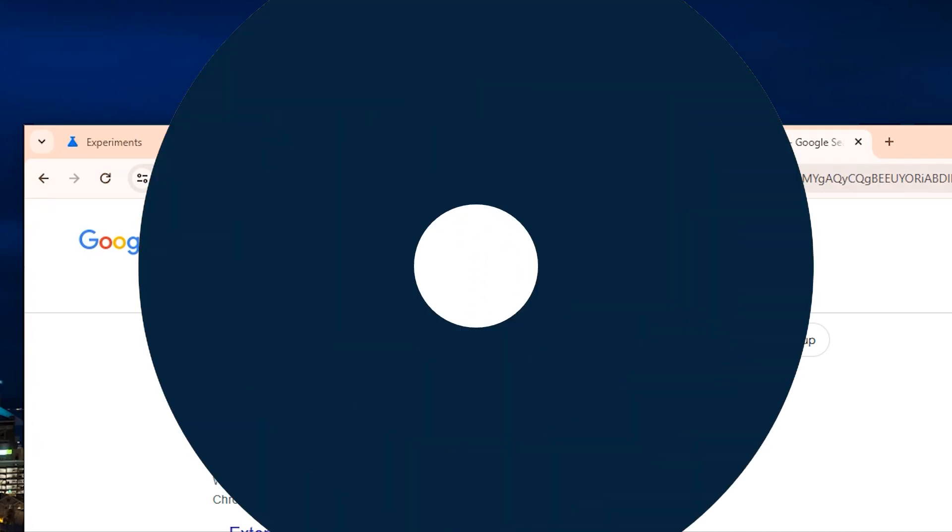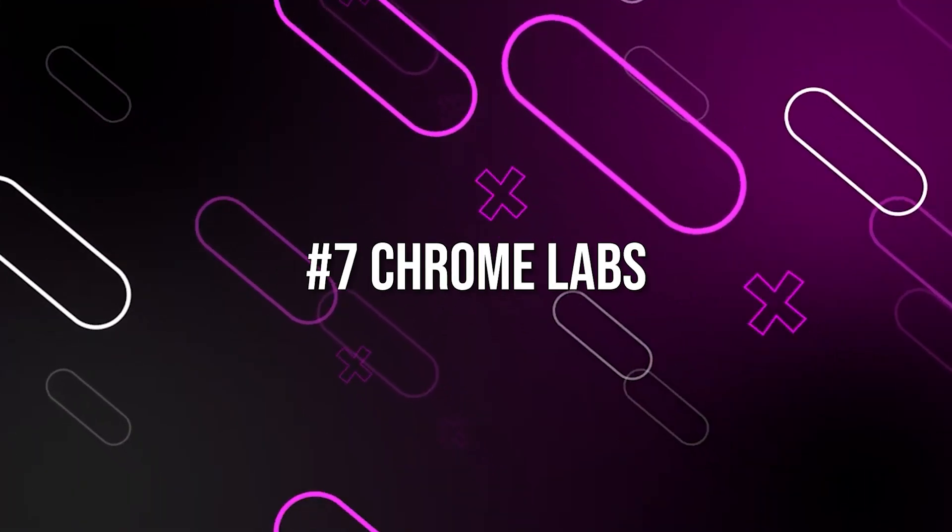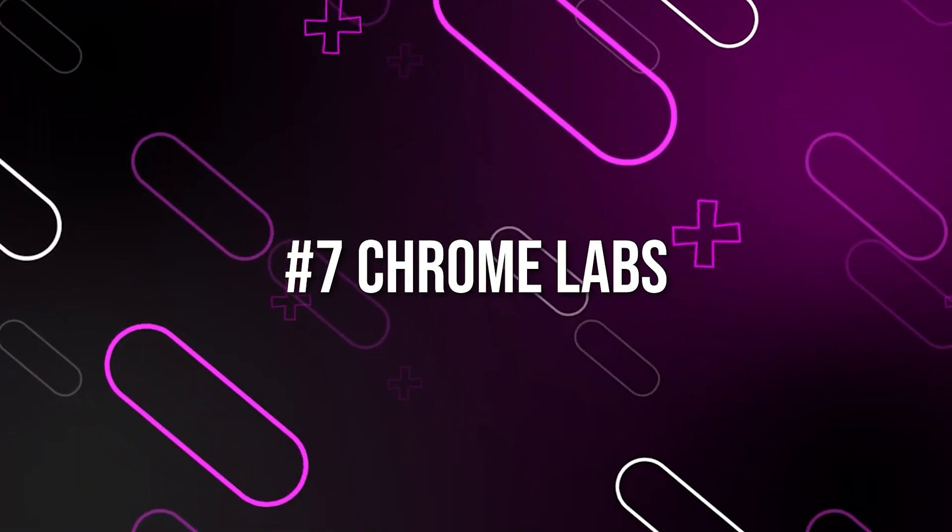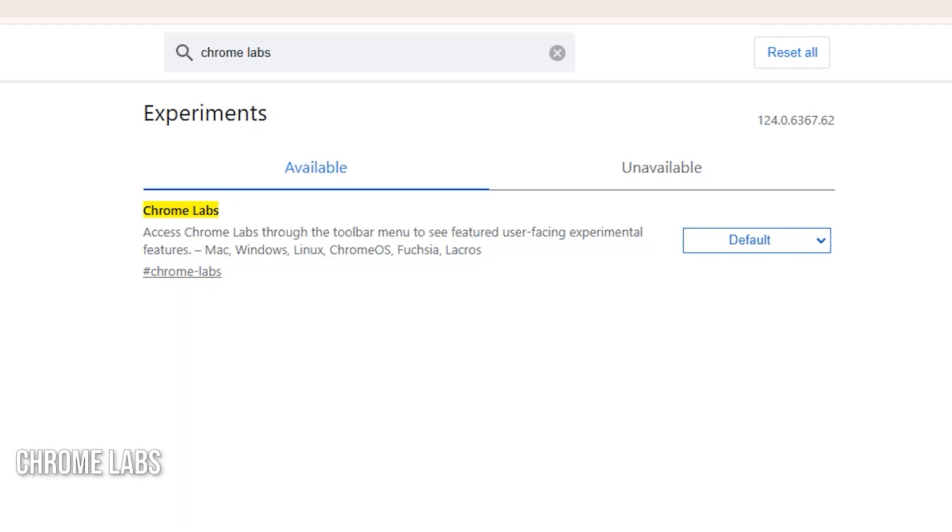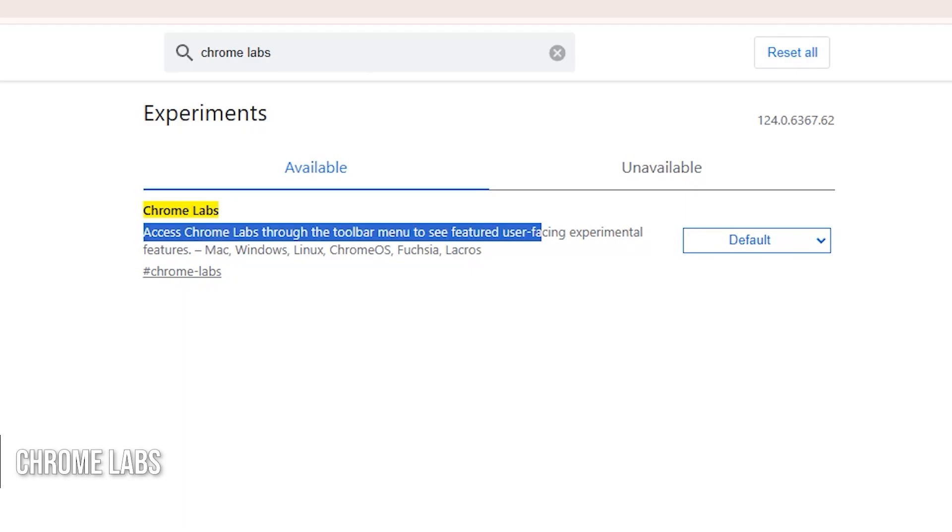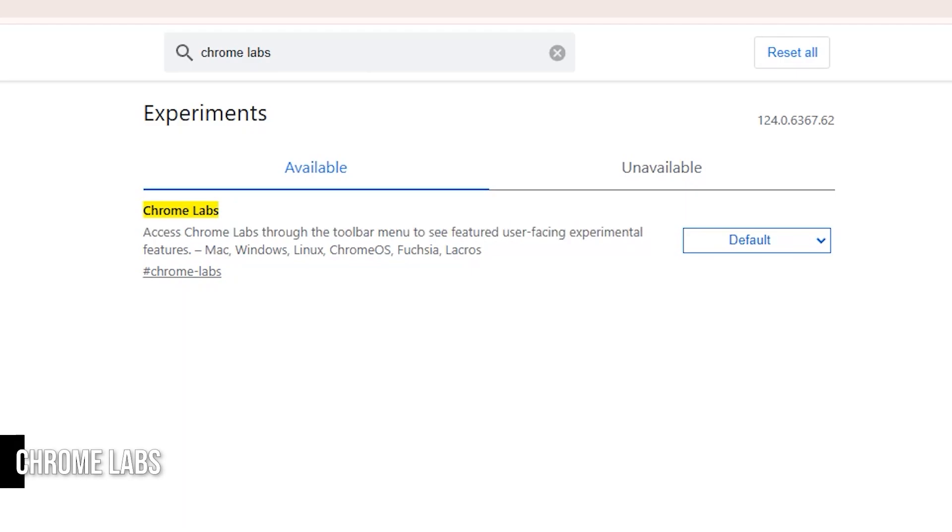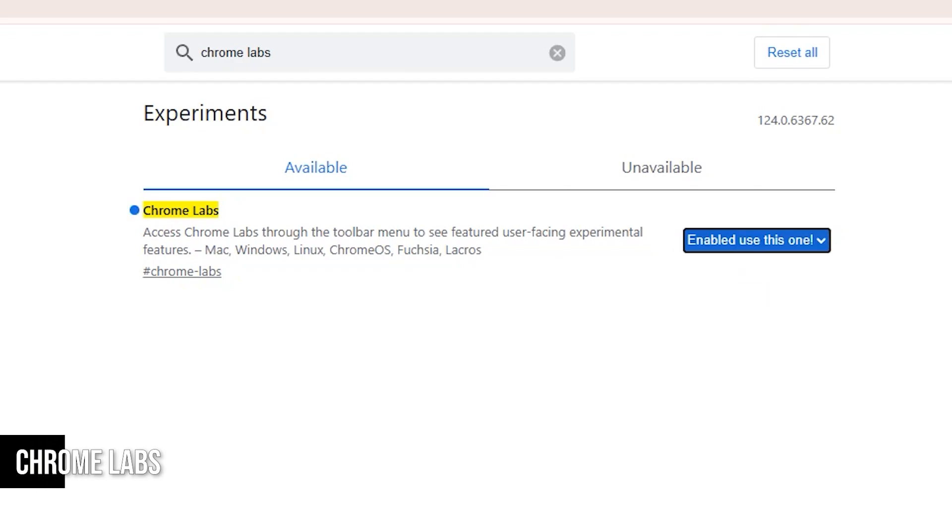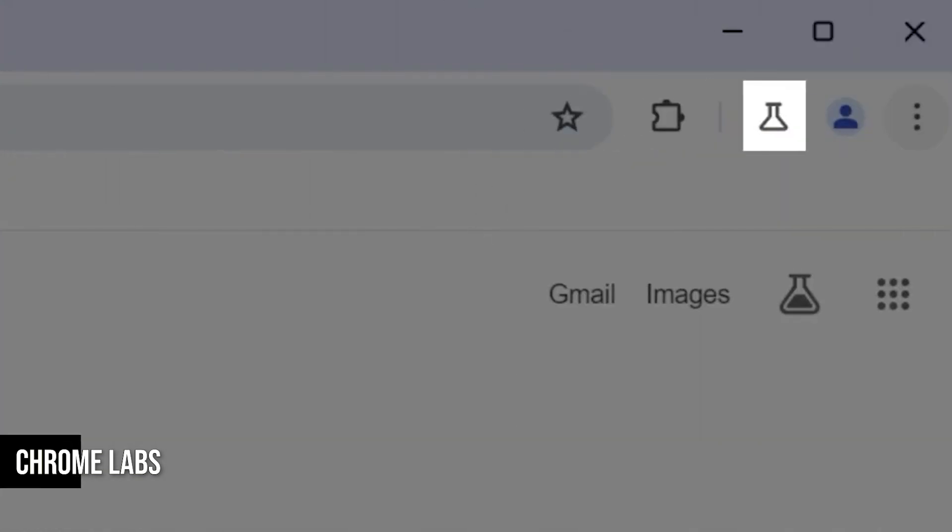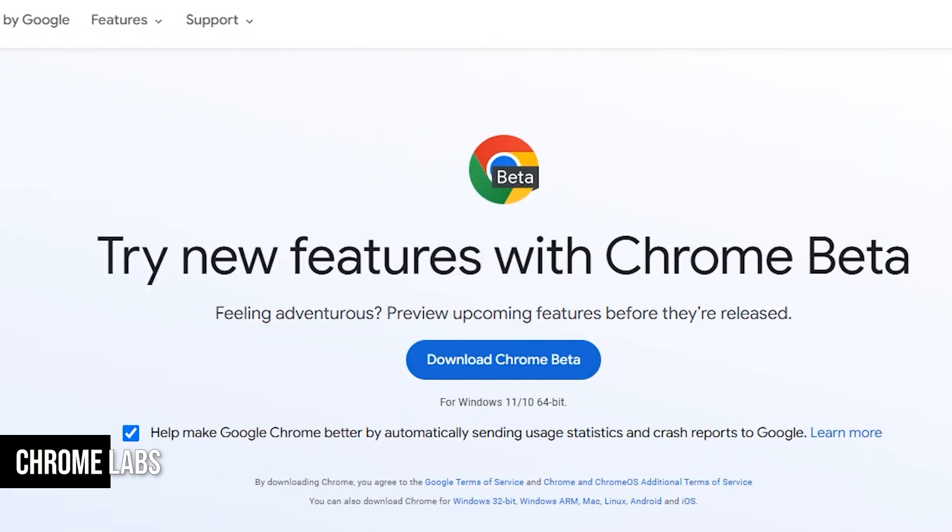Moving on, we have Chrome Labs, a flag that can give you more control over experimental features in Chrome. The Chrome team often tests new features by enabling them on random browsers, and you might not even realize it's happening. If you enable the Chrome Labs flag, you might notice a beaker icon at the top right of your browser. This icon is more commonly seen in the beta version of Chrome, but it's not guaranteed to show up in the regular version.